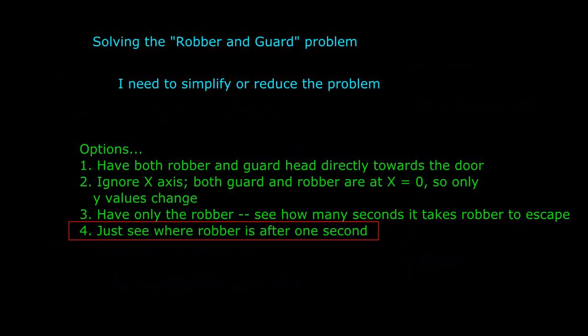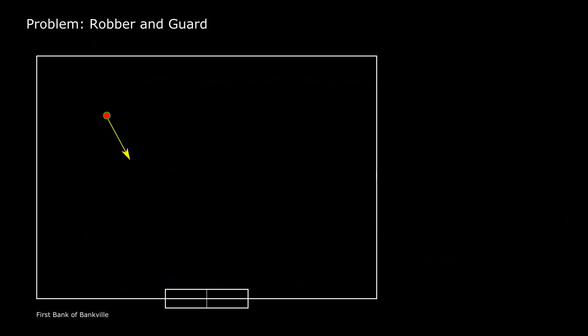So I'm going to choose that last option. Where is that robber going to be one second after the alarm sound? To try to figure this out, I make some drawings. Here's the robber, here's where he's headed, so this is the direction of travel. After one second, he's gone this far, which is specified by his speed, so he's here, which means his x value has changed this much, and his y value has changed this much.